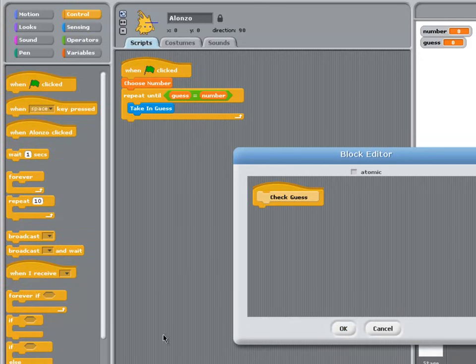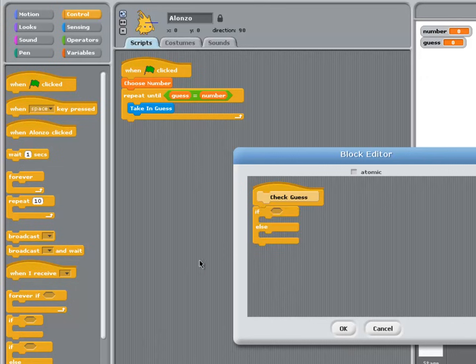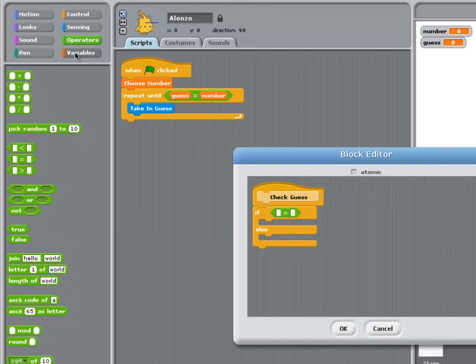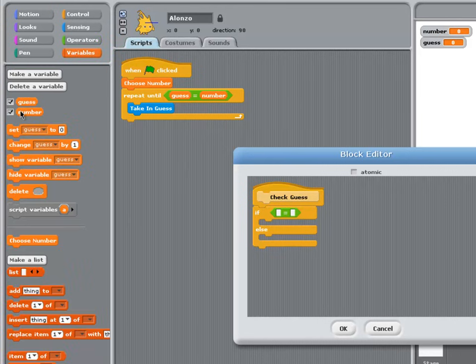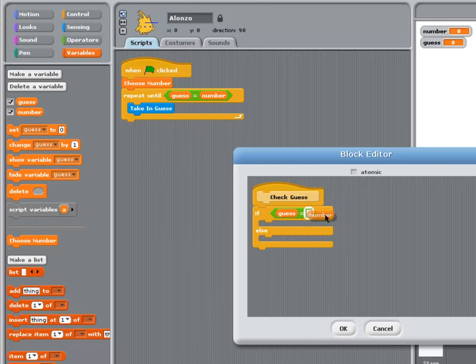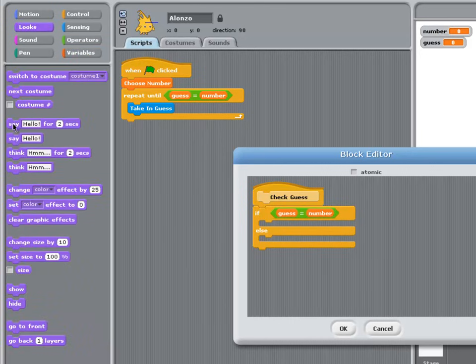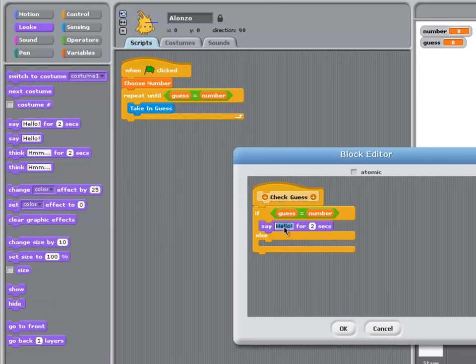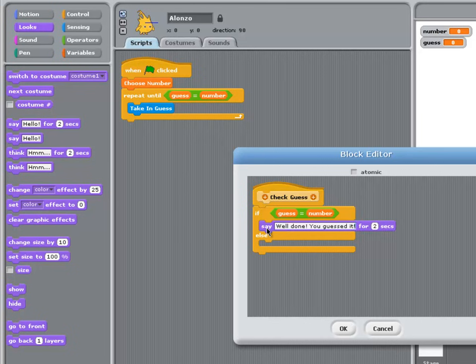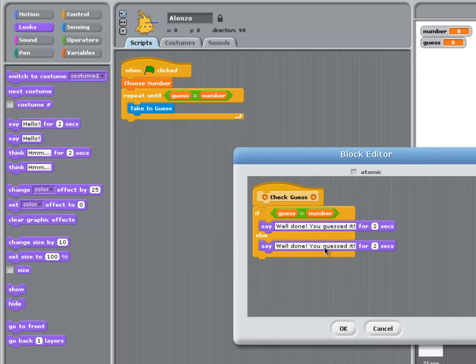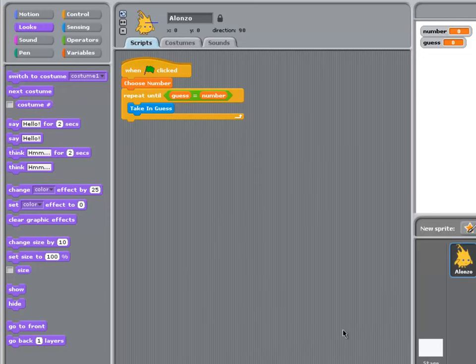And I'm going to bring out an IF ELSE block, so that if the user's guess equals the number chosen by the computer, then I'll say well done, you guessed it, for two seconds. Otherwise, I'll say bad luck, try again for two seconds. And click OK.